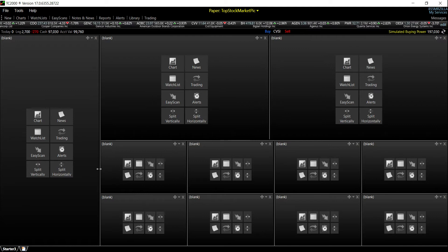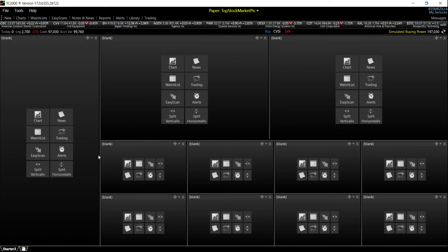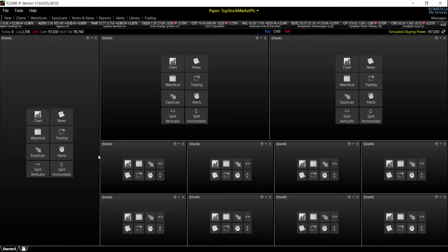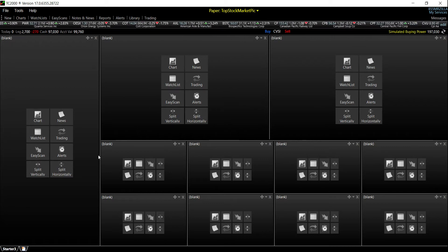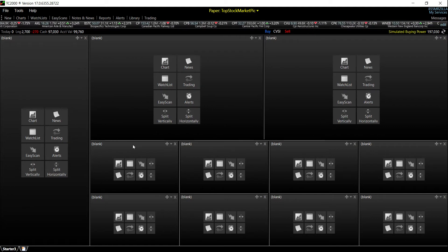There's your layout. Next thing I've got to do is put the charts in and put a watch list or a scan — whatever you guys want to do. I'm just giving you the layout.